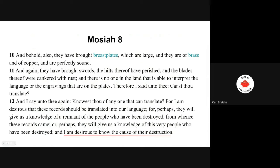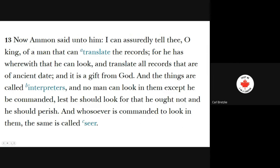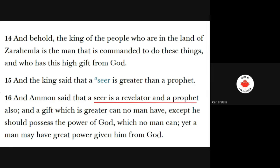'Therefore I say unto thee, canst thou translate? And I say unto thee again, knowest thou of anyone that can translate? For I am desirous that these records be translated into our language. For perhaps they will give us a knowledge of the remnant of the people who have been destroyed, from whence the records came. And I am desirous to know the cause of their destruction.' I think Limhi was a great leader, simply because he wanted to understand how these other people were destroyed, and so therefore would be able to avoid some of the same pitfalls. Verse 13: 'And now Ammon said unto him, I can assuredly tell thee, O king, of a man that can translate the records. For he has wherewith that he can look and translate all records that are of an ancient date. And it is a gift from God, and the things are called interpreters. And no man can look in them, except he be commanded, lest he should look for that he ought not, and he should perish. And whosoever is commanded to look in them, the same is called a seer. And behold, the king of the people who are in the land of Zarahemla is the man that is commanded to do these things, and who has this high gift from God.'